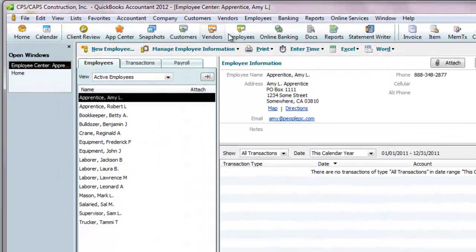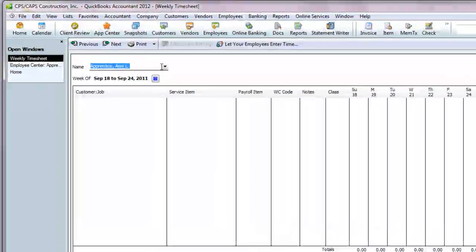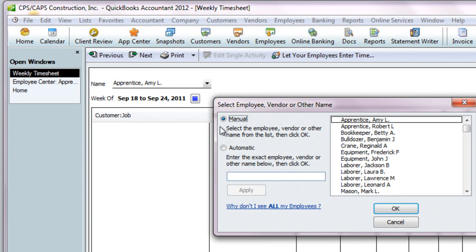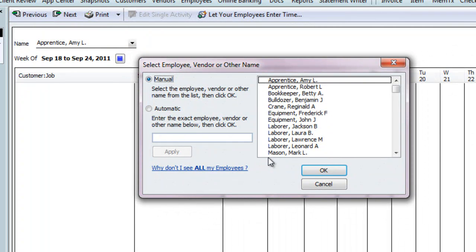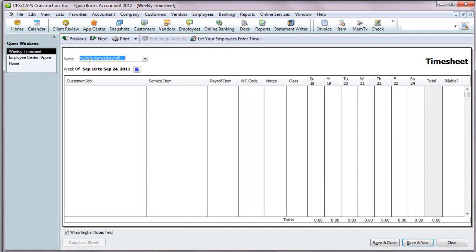Now we get to the meat of the matter. From the Employees menu, go to Enter Time and choose Weekly Timesheet. In the Name drop-down, you can now select 'Multiple Names for Payroll' or 'Multiple Names Non-Payroll' — these would be your vendors. If we select Multiple Names Payroll, leave the Manual option selected, then come over and place a check mark next to the employee names for the employees you're going to enter time for. Already I'm running into a problem, because each of these employees is paid under a different payroll wage item. But let's suppose for a minute that they didn't — you can select your employees and click OK, and now you'll see that we're going to be entering multiple names.